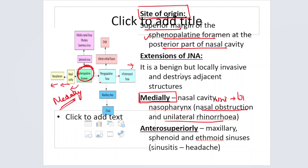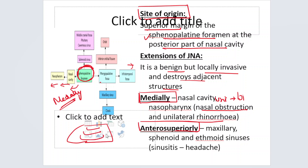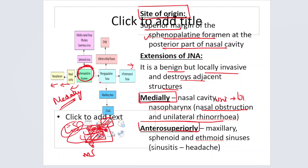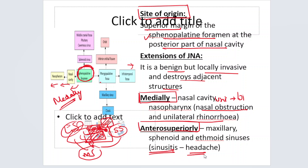It is a benign but locally invasive tumor because it starts destroying adjacent structures. Anterosuperiorly, you have the ethmoid sinus and the maxillary sinus. Once it starts extending anterosuperiorly, it invades into the ethmoid sinus and then into the maxillary sinus. Superior to that is the sphenoid sinus, which it also invades. Once it invades these sinuses, the openings of the sinuses get blocked, causing sinusitis — and the chief complaint of sinusitis is headache, so the patient can present with headache.